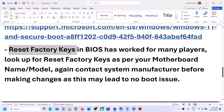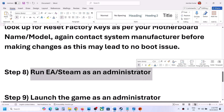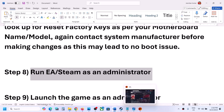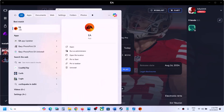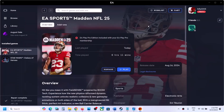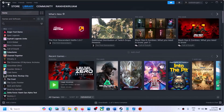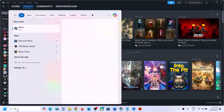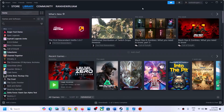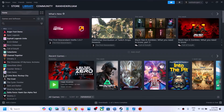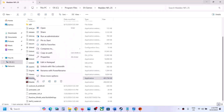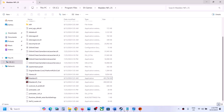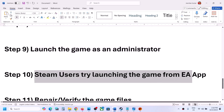The next step is to run EA App or Steam as an administrator. Make sure EA App is closed first, then type EA App in the Windows search box, right-click on it, and click Run as Administrator, then launch the game. Similarly, close Steam and open it as an administrator before launching the game. Also try launching the game itself as an administrator — go to the game installation folder, right-click the game exe, and click Run as Administrator.